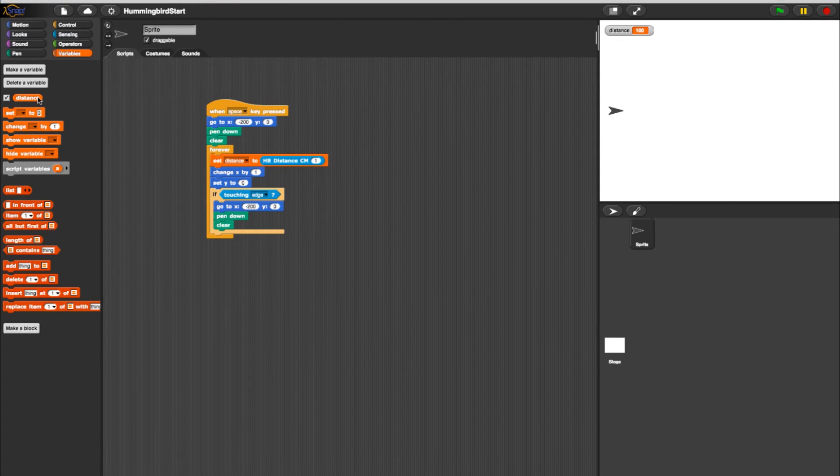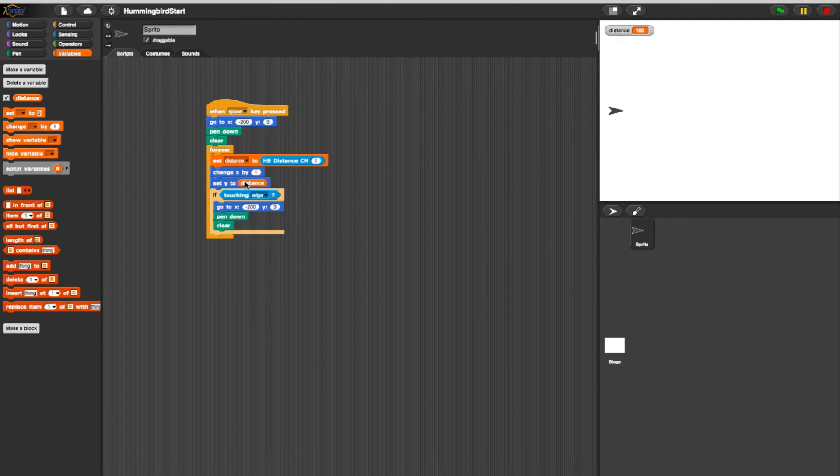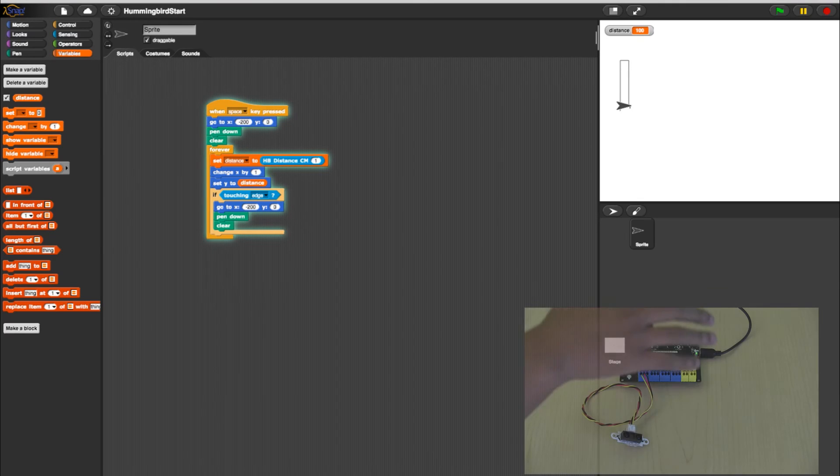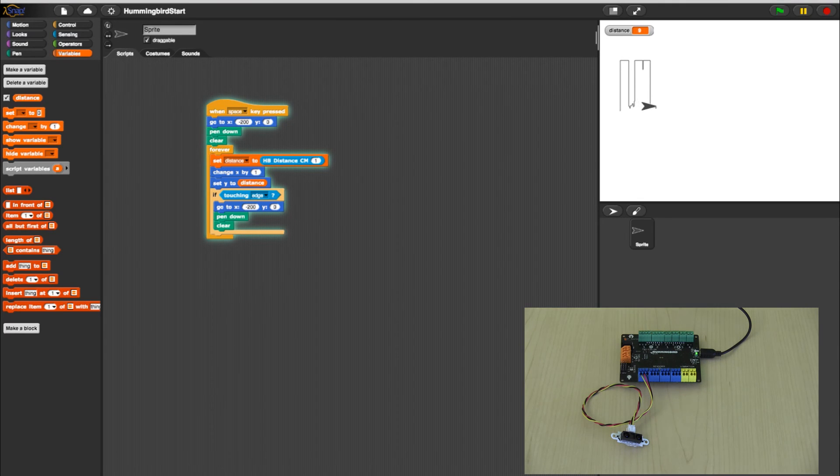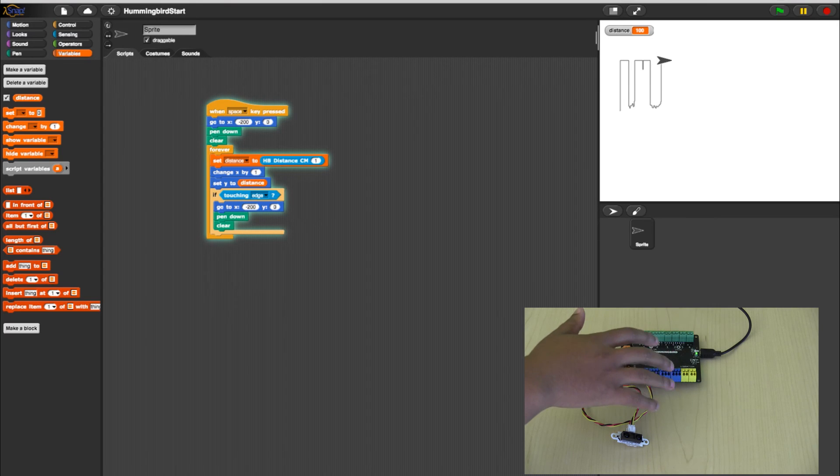Going back into your variables, take a Distance variable and place it in the Set Y2 block. Click your Space bar again. Now when the program runs, there will be a small reader in the corner measuring the distance value as a variable.